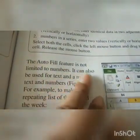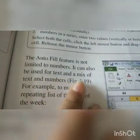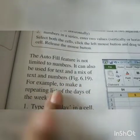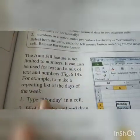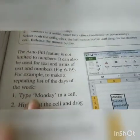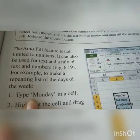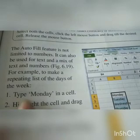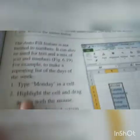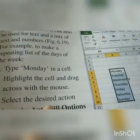The auto fill feature is not limited to numbers — it can also be used for text and a mix of text and numbers. For example, to make a repeating list of days of the week, type Monday in a cell, highlight the cell, and drag across with the mouse, then select the desired action from the auto fill options drop-down list.